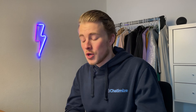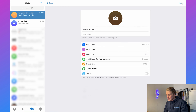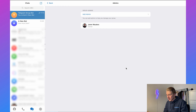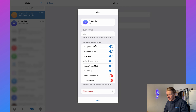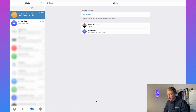The next step is to also make it an admin of the group. You can click on Edit, then click on Administrators, then click on Add Admin, select your bot, and then click on Done.